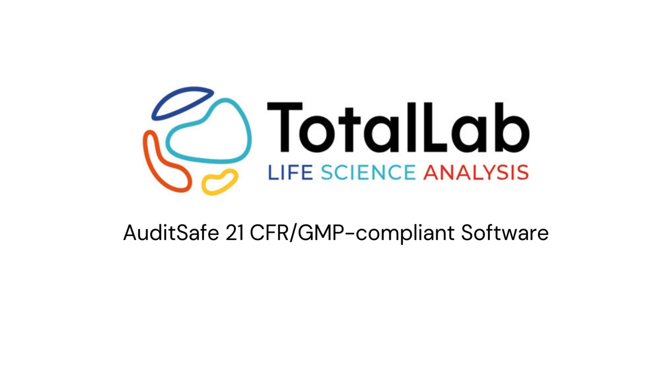As ever, thanks for watching. And if you'd be interested in trialing out a copy of the Auditsafe 21 CFR GMP compliance software, or you've got any advanced 21 CFR or GMP compliant needs, please check out the links in the description below.